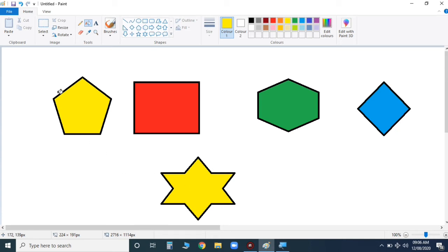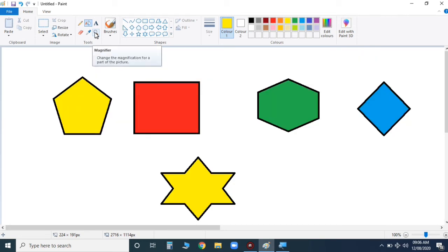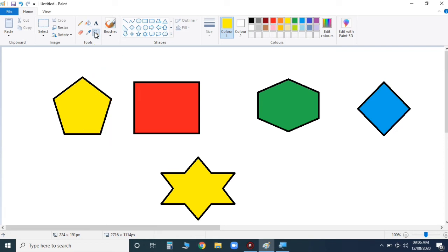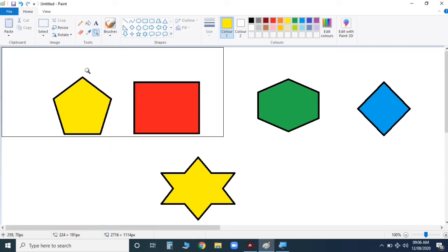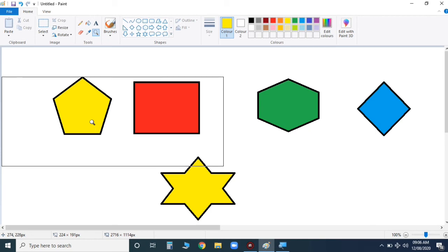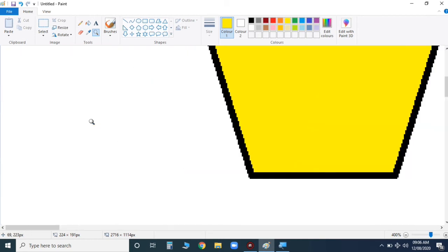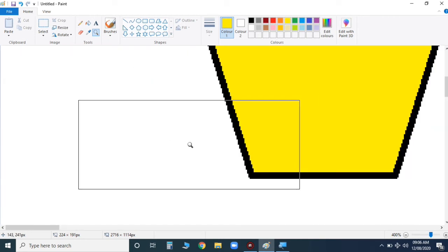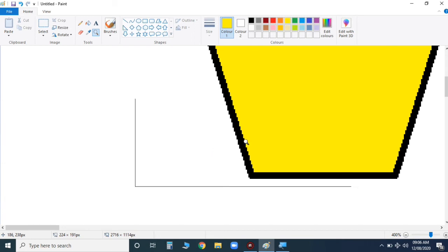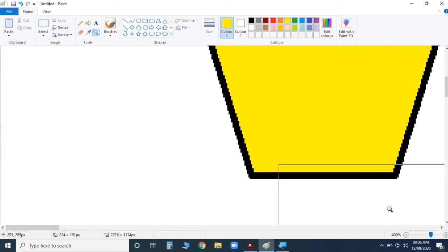Now my next tool is the magnifier. I'm going to show you. This is the magnifier, children, and you can enlarge the drawing. Let me show you. I'm taking this and suppose I want to enlarge this. Can you see? Like this you can enlarge your drawing.